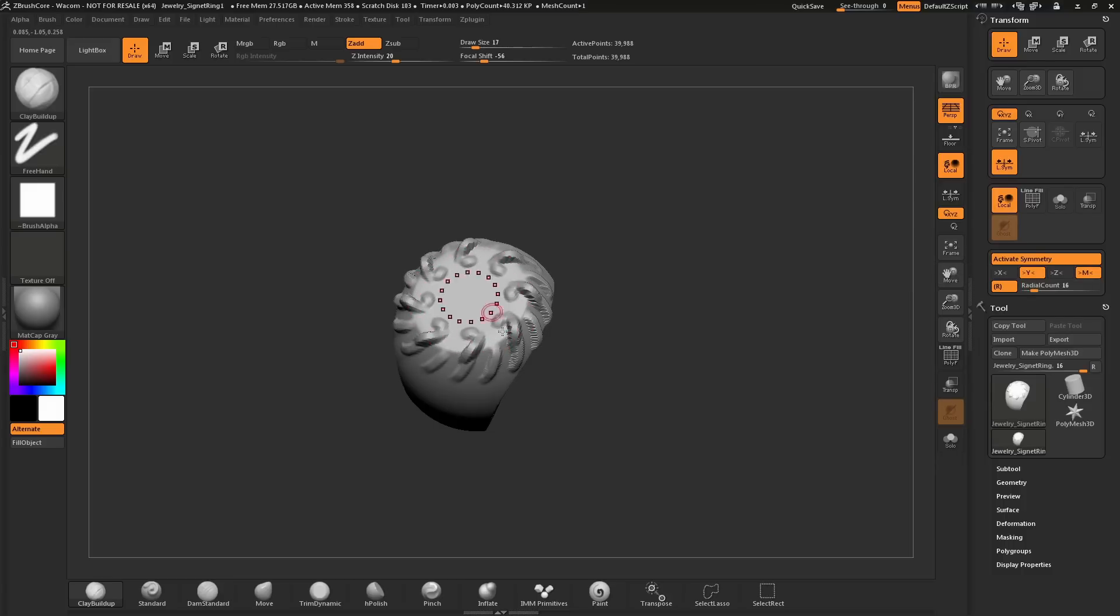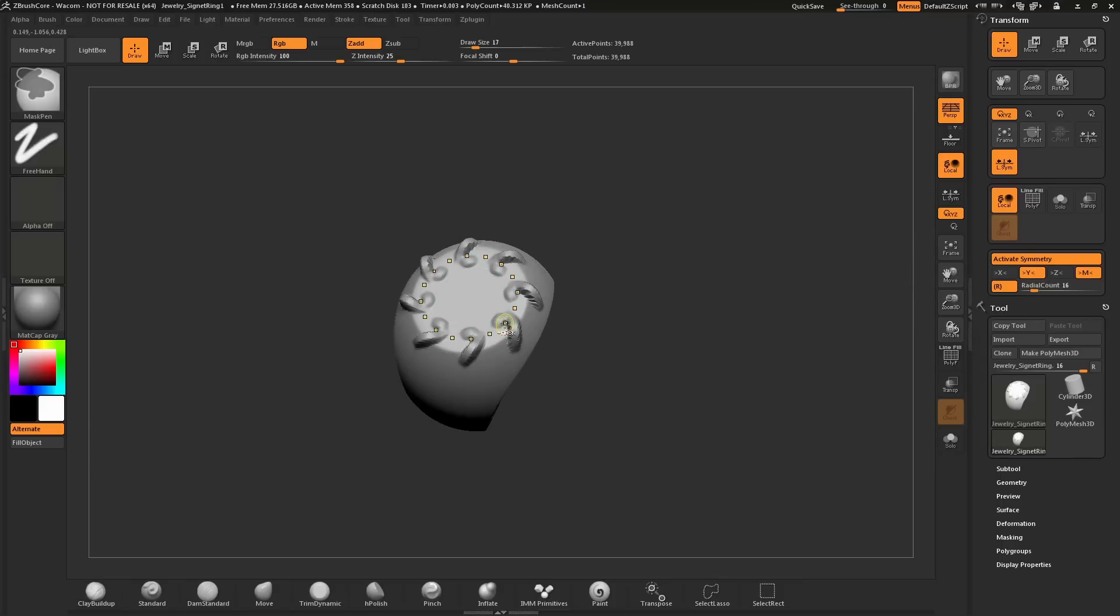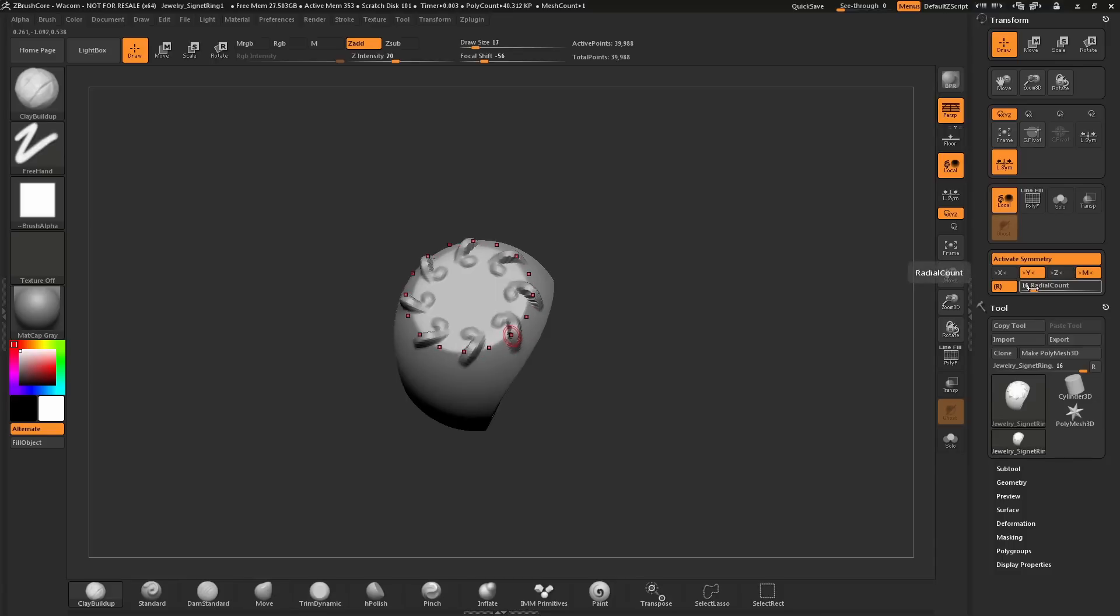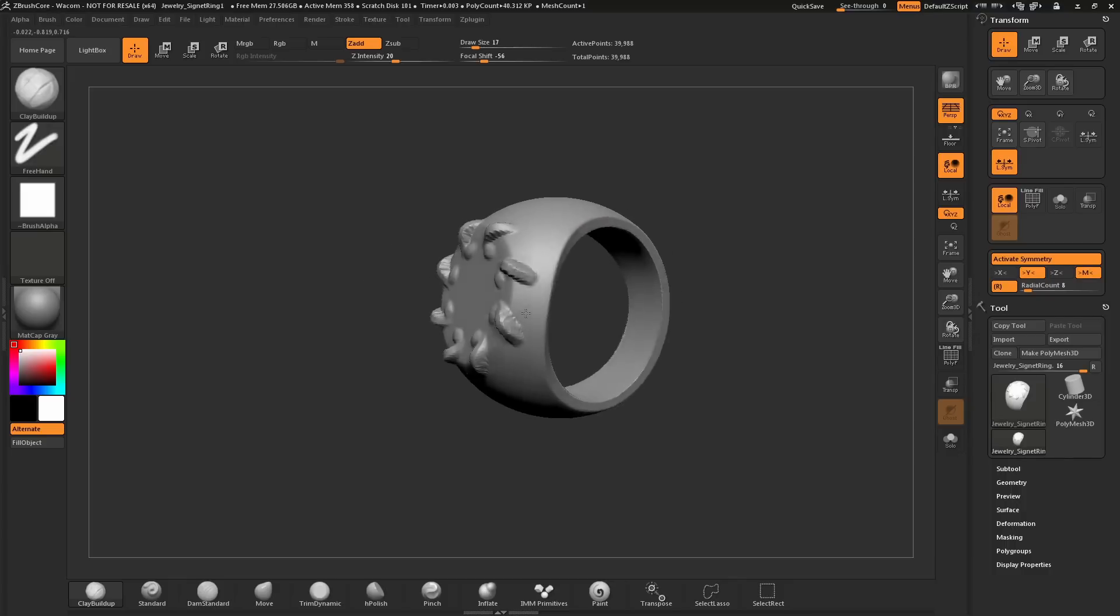As you're working with Radial Symmetry, you can change this Radial Count to update how many times this effect is going to happen across your mesh. I'm going to come through now and just sculpt some flower shapes here. I'm going to change my Radial Count back to 8. I'm going to show you how quickly you can use Radial Symmetry to generate different designs.